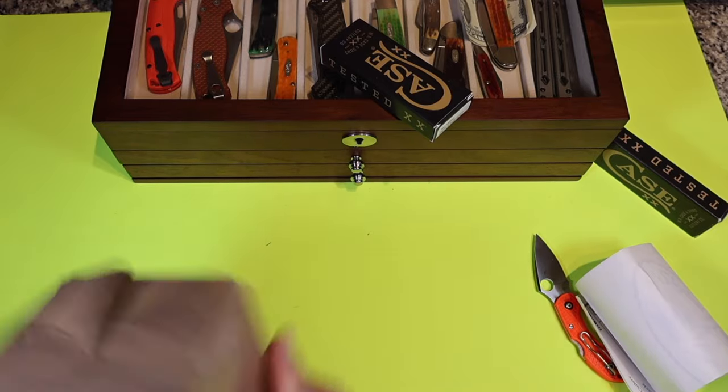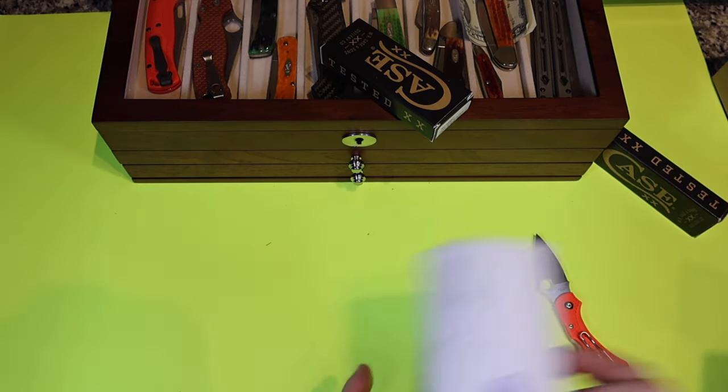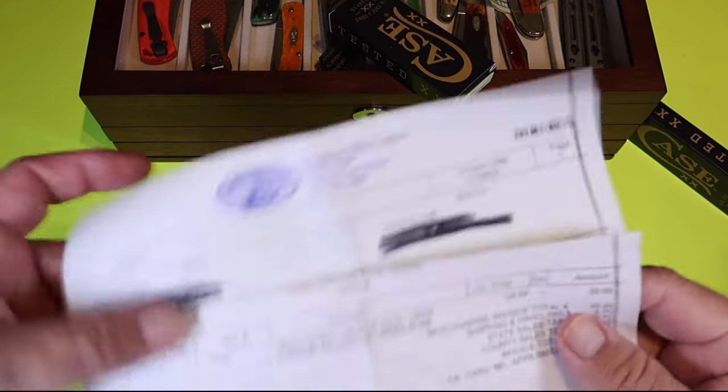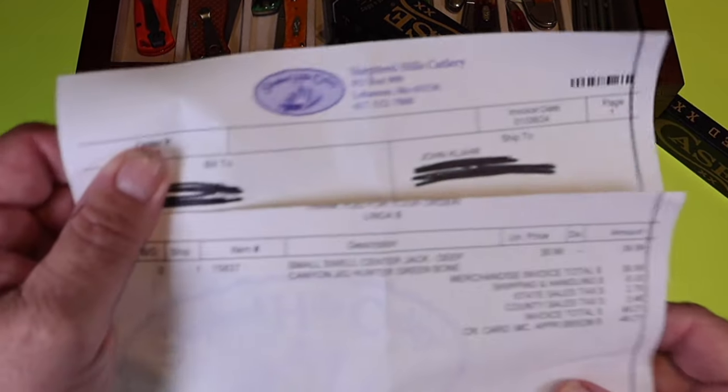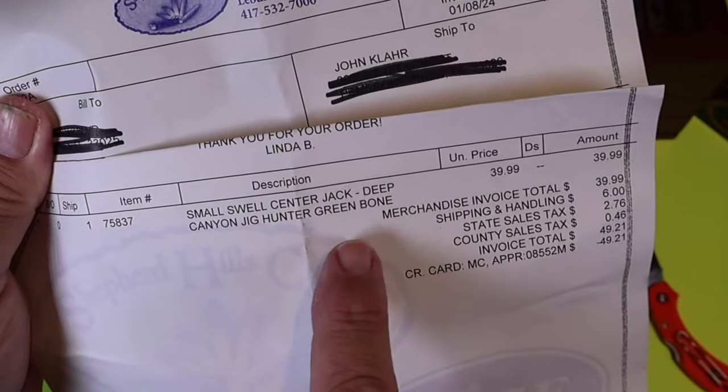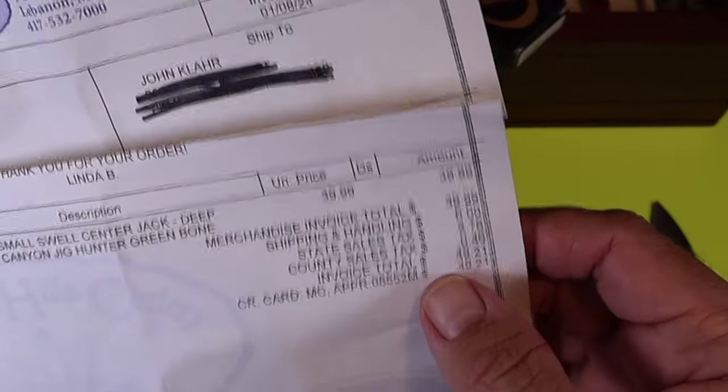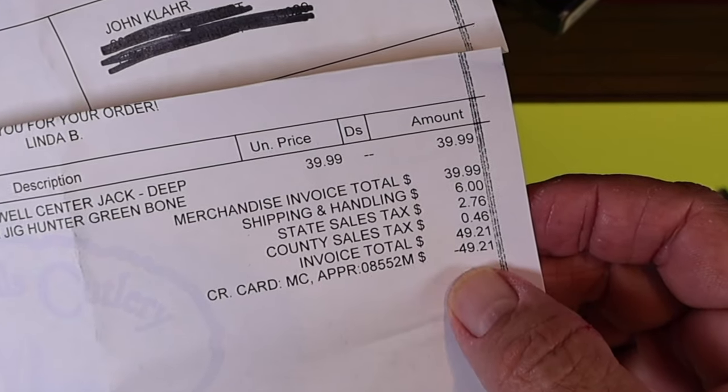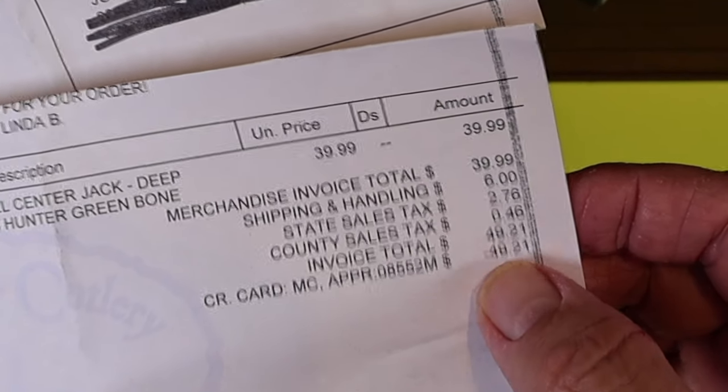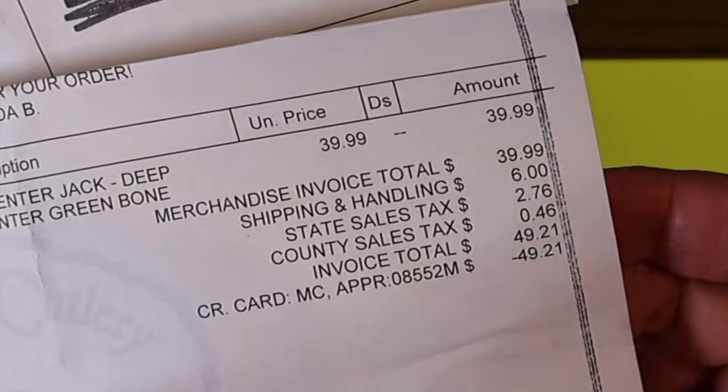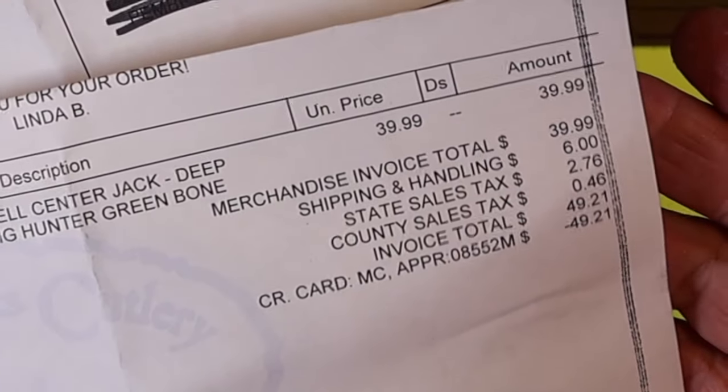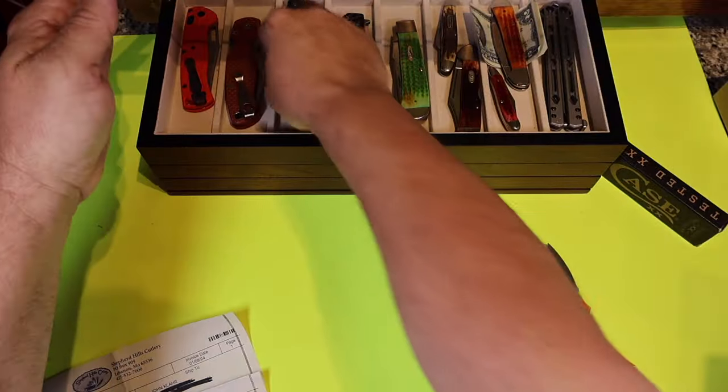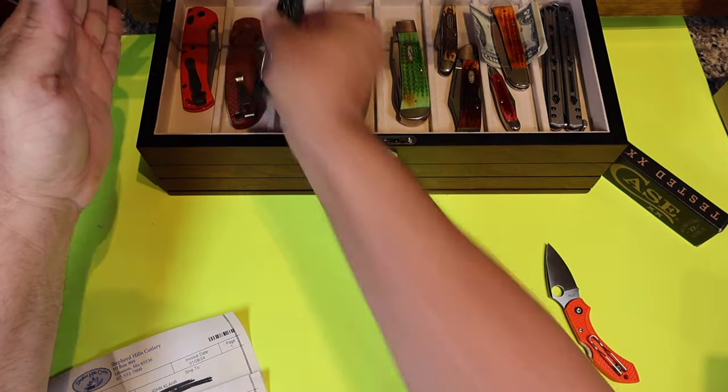Let's take a look at what we got here. What I ordered from them is a small swell center jack and it was on sale for $39, but by the time you add the shipping of six dollars, the state tax of $2.76, the county tax of 46 cents, it ended up coming to $49.21. So jacked it back up another 10 bucks just getting it here.